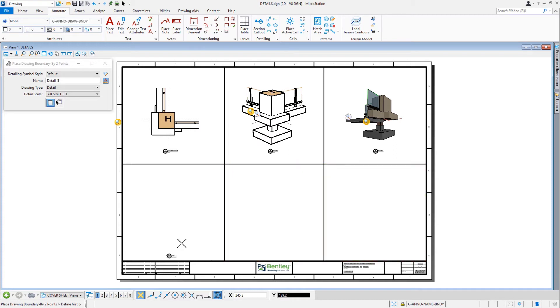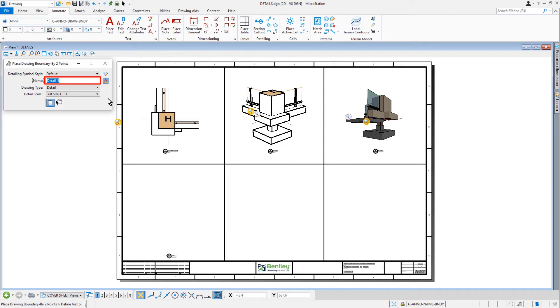With the Place Drawing Boundary by Two Points tool still active, take note in the Tool Settings window that the name has automatically and conveniently incremented to Detail-5.